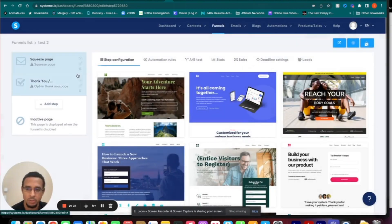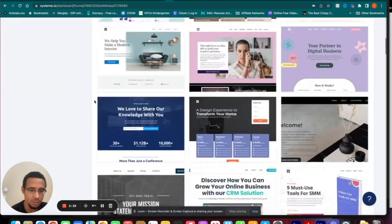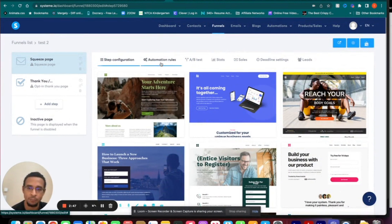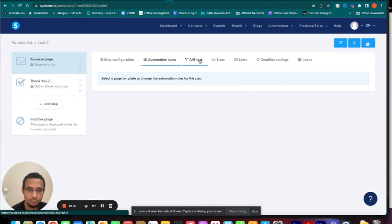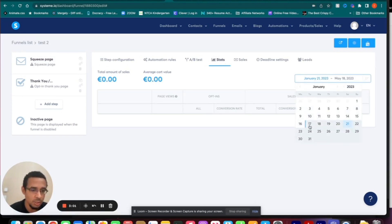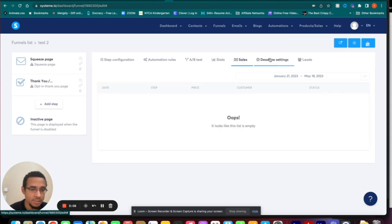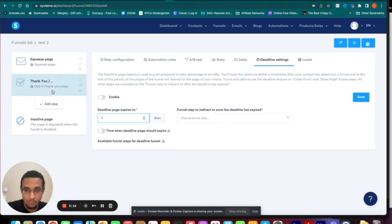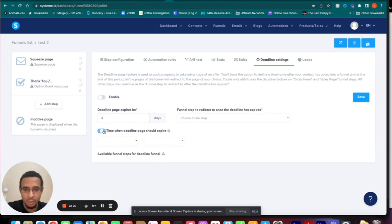So these are your steps. Over here you'll see these tabs. You've got Step Configuration, which has all the different templates you have when building your squeeze page — you can preview them before you pick one. There are also automation rules, A/B testing, stats for the page where you can choose a date range, and if it's an order form you can see if you've made any sales. You also have deadline settings.